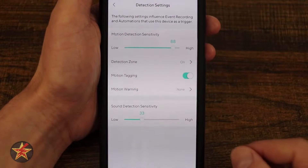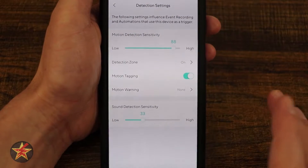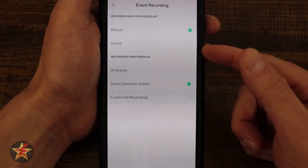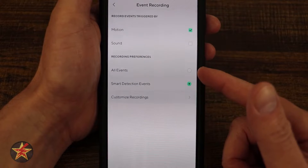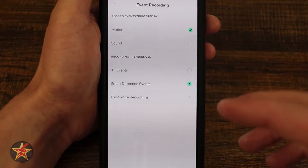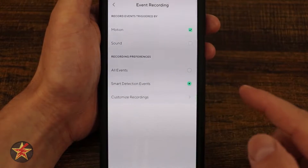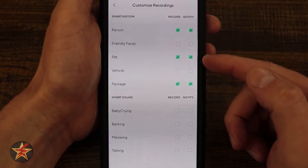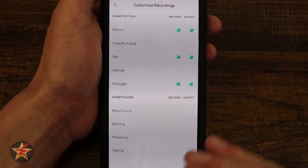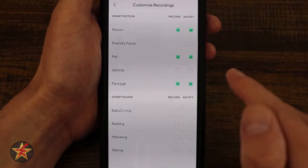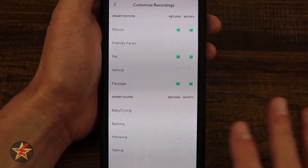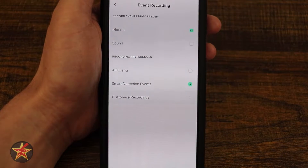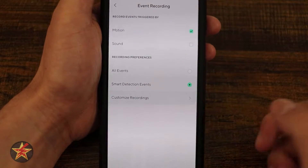Here we have sound sensitivity — if you're using this to trigger on sound events, dial that in accordingly. Next is event recordings: I have record for motion enabled and don't use sound triggering. You can choose between all events (recommended without CamPlus) or smart detection, which covers person, pet, and package — a subscription is required for that. Custom recordings let you specify: if a person is detected, record and notify. Friendly faces requires a higher level of CamPlus. You can also configure baby crying, barking, meowing, and talking — choosing whether to be notified, record, or both.